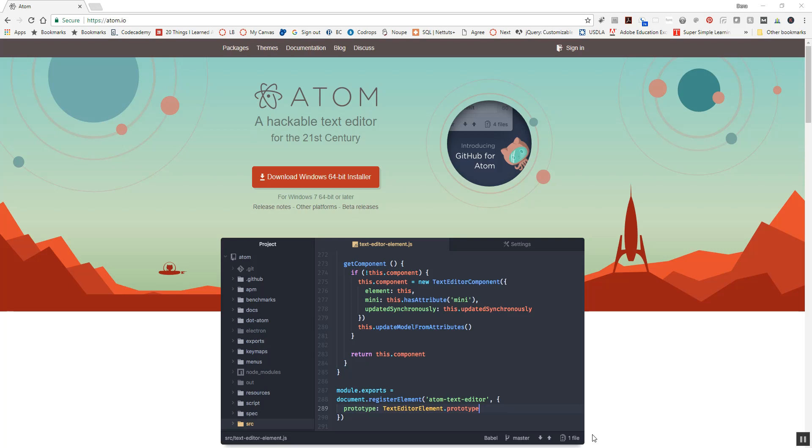Hi everyone, this is going to be a quick video to show you how to download and install a recommended code editor for any of our web development courses. The one that we're going to look at is called Atom, and you can go to their website by going to atom.io.